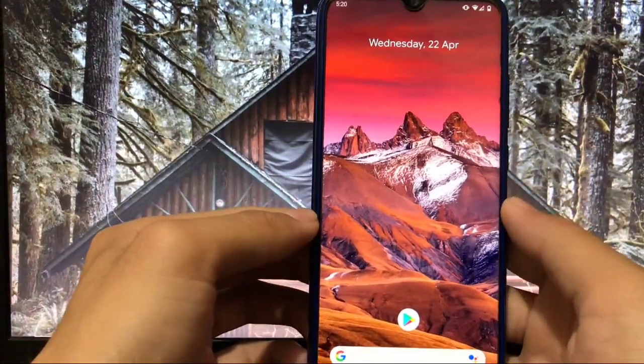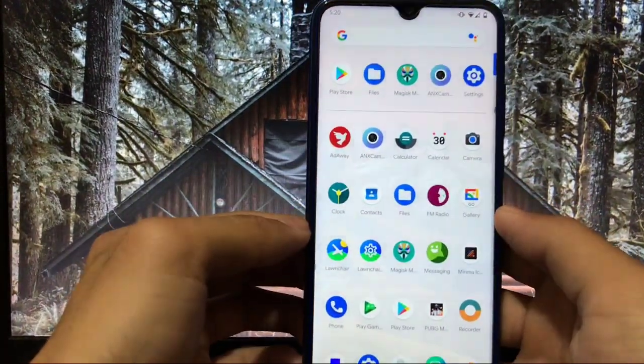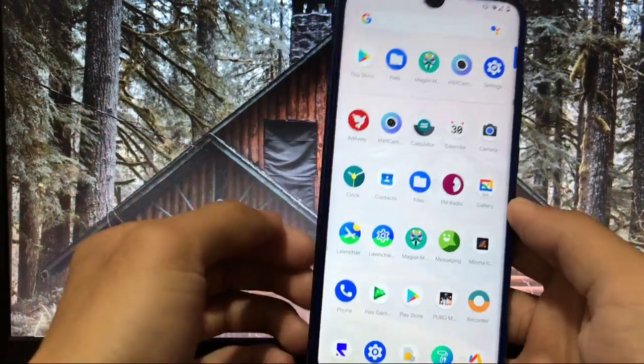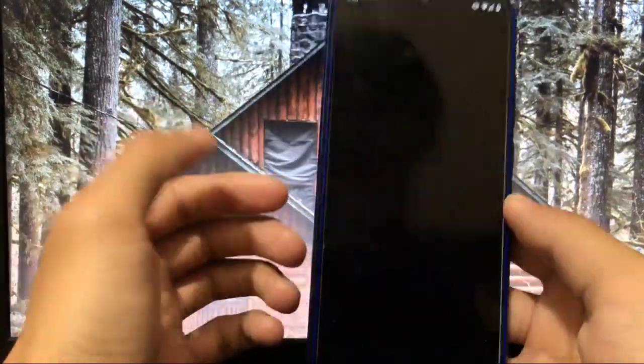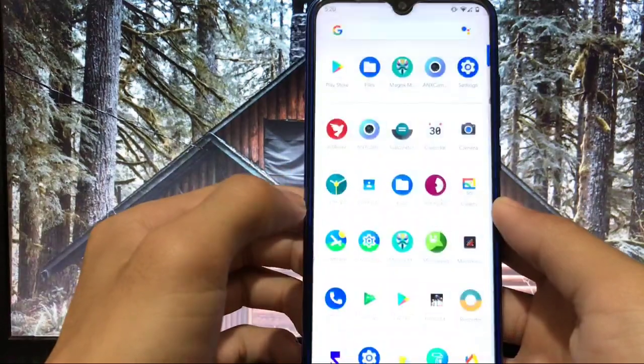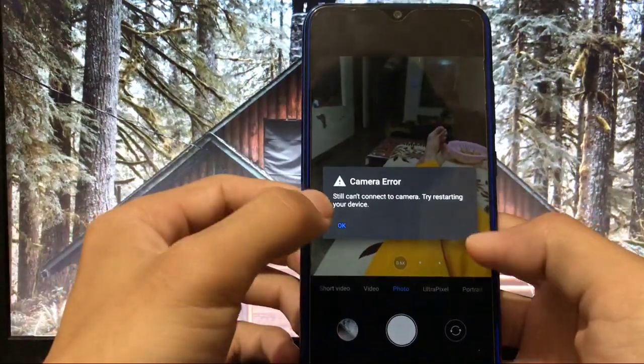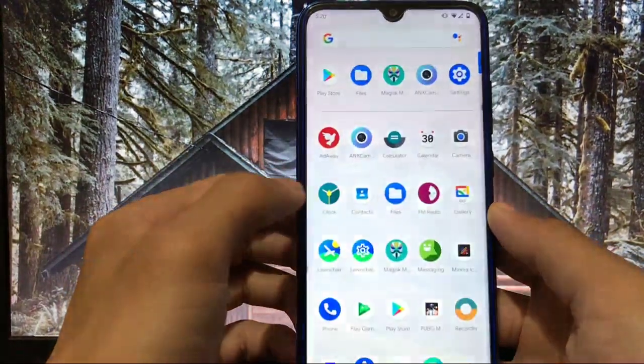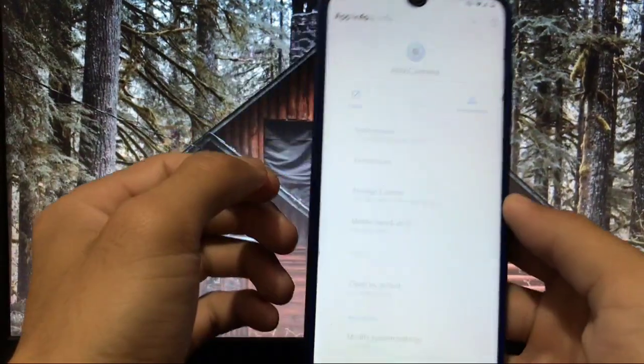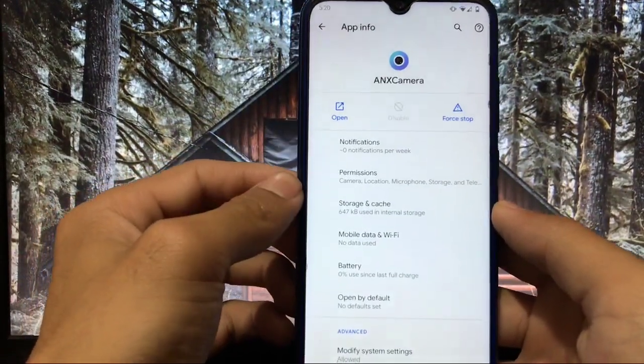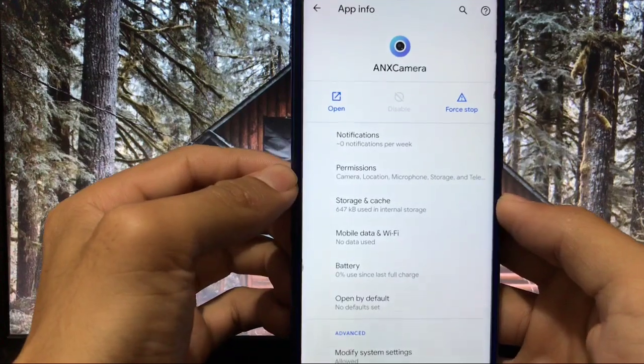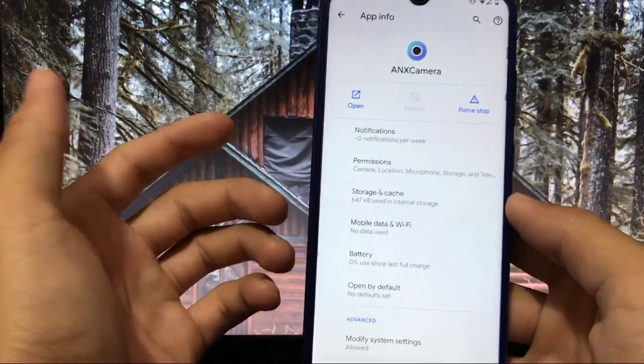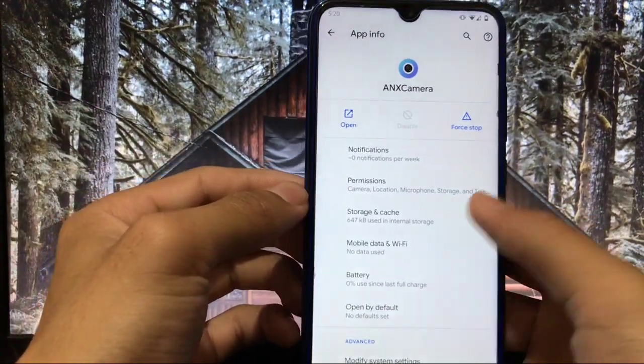Okay let's move on further, let's check out some other things. The camera app which you get by default here is the ANX camera, no Snapdragon camera here. It is showing you still can't connect to camera, try restarting your device. Actually it happens because I tried to use wide angle and ultra wide and macro, and both of the things are not working.